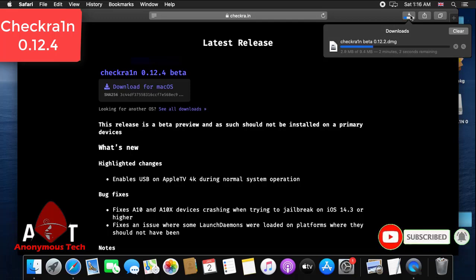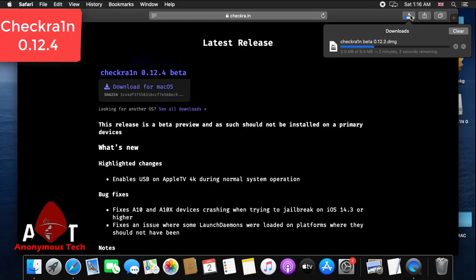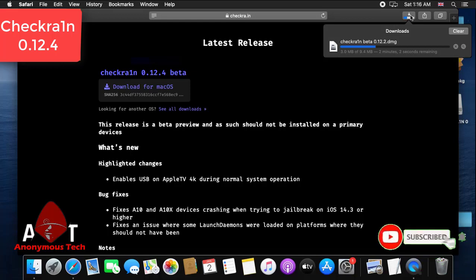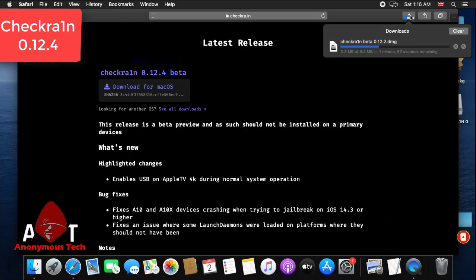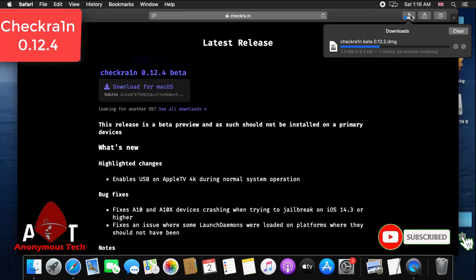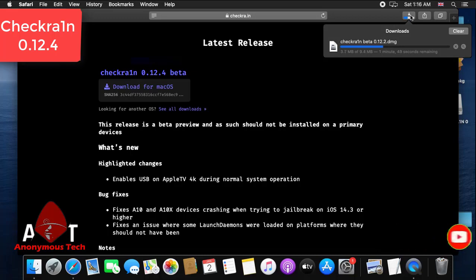As the download completes, I will show you how to jailbreak checkra1n. Sorry for my slow internet connection.